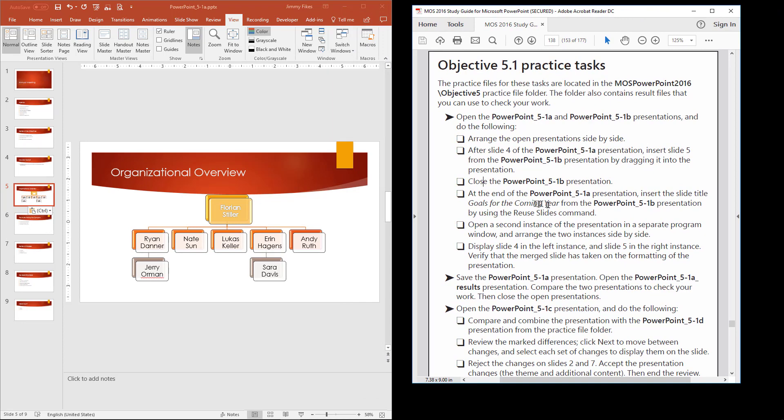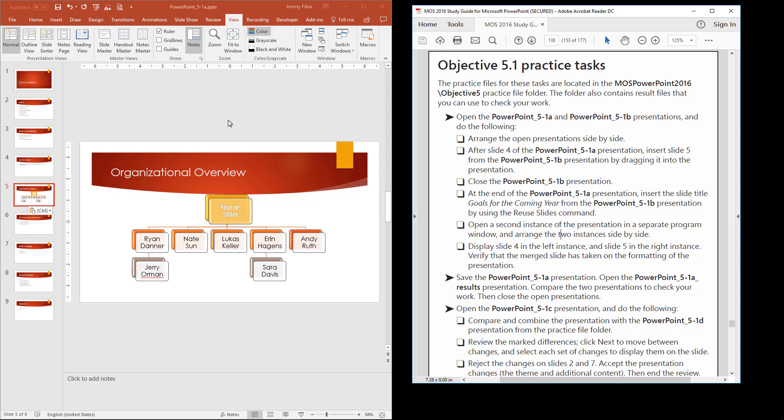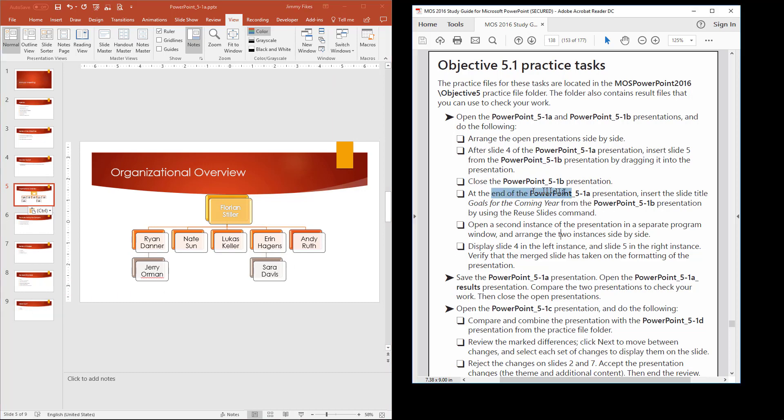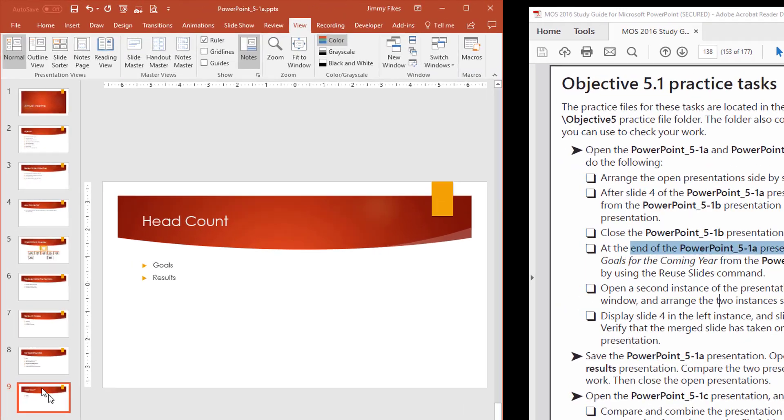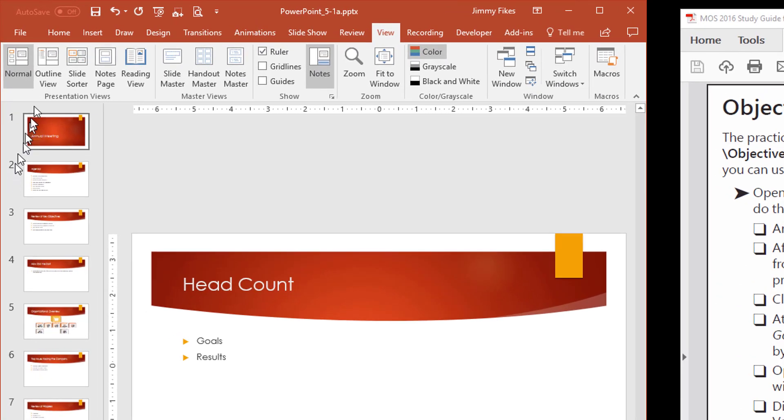Now, it says at the end of the 5.1b presentation, insert the slide titled goals for the coming year from 5.1b presentation. But we just closed the 5.1b presentation. But that's because here they're wanting us to use the skills here for practicing to use that reuse slides command. So what we're going to do, come into our presentation here. We want the slide to be added. It says at the end of the 5.1b presentation. So I'm going to select the very last slide here in the presentation. And if I'm going to reuse the slide, I'm going to come to home.